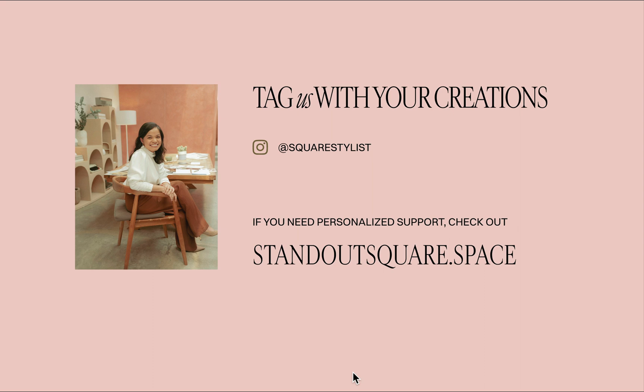If you use this technique, please tag us on Instagram using our handle @squarestylist. We'd love to see what you create.